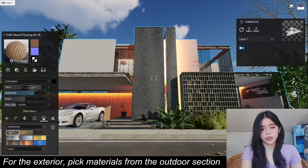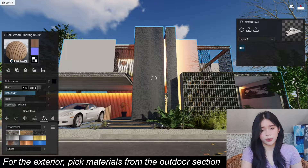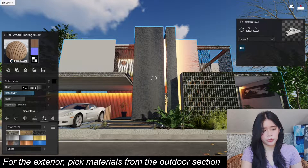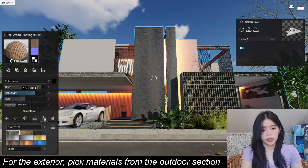For the gloss and reflectivity, I'm not going to increase it to 2.0 — I'll just go with 1.5.